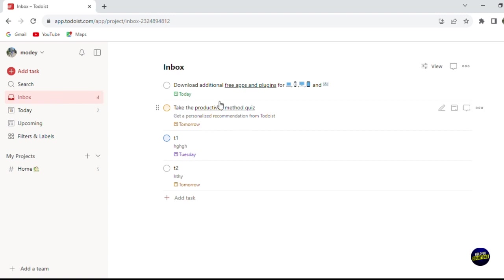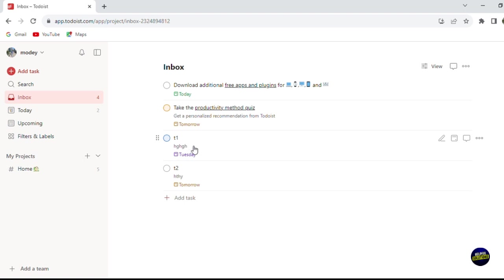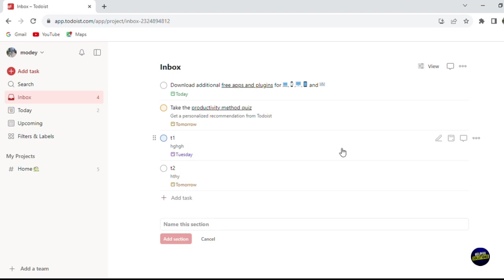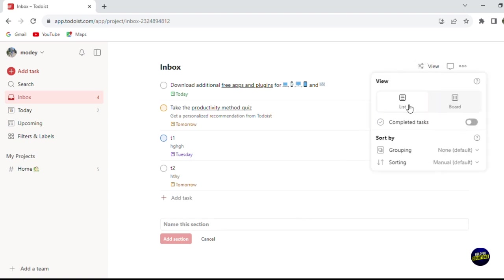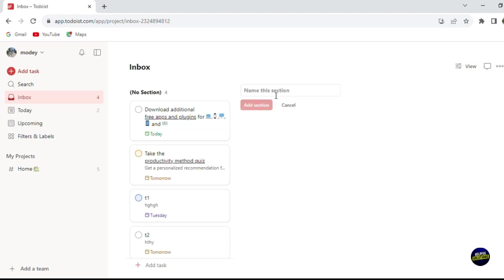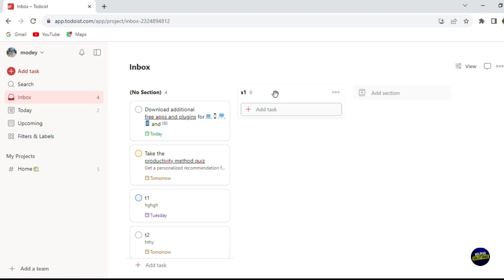In your inbox you can download additional free applications and plugins. You'll also receive notifications and messages there, and newly added tasks are highlighted so you can see them easily. You can see all your tasks listed in the inbox, and you can add sections to organize your tasks — add a task within any section just as you normally would. In the board view, your tasks appear as cards. You can add a section, name it, and then add tasks within that section to keep everything organized.